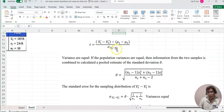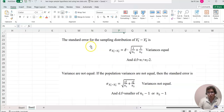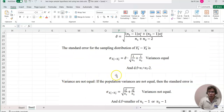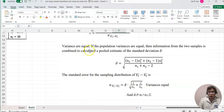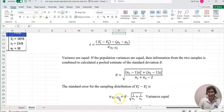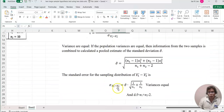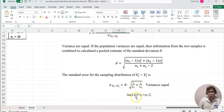The big difference in the small sample case is that we need to separate whether the variances are equal or not equal. If we assume they are equal to each other, we need to find the sigma-cap value first, and then compute sigma-cap times the square root of (1/n1 + 1/n2). Because the variances are equal, the degrees of freedom equal n1 plus n2 minus 2.